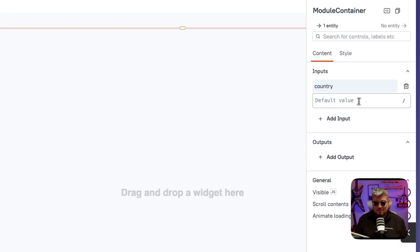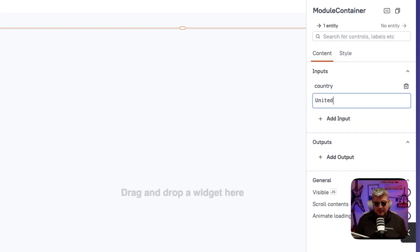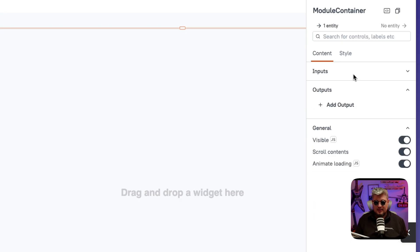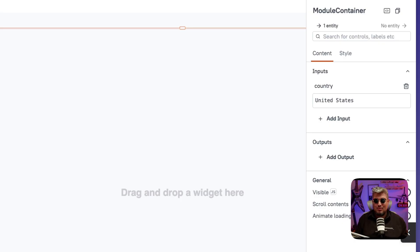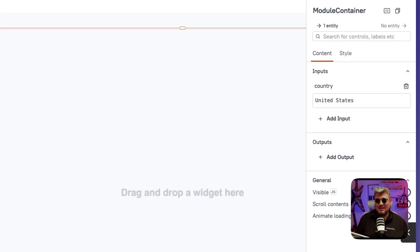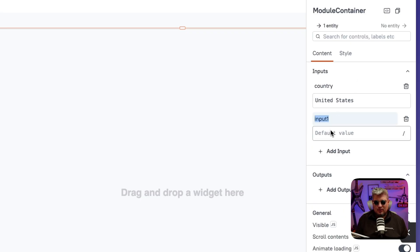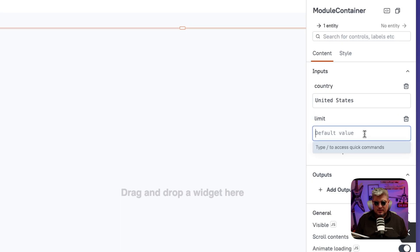Let me just define one called country. And here we're going to be calling it United States. This is the default value that this input is going to have. Now that's great because we want to try our package without having to actually embed it on an app. And that's the way we can define the default value. And now let me create another one called limit. And this one is going to be 100.